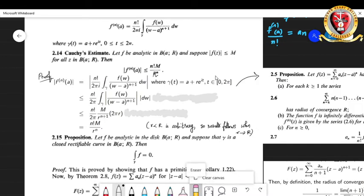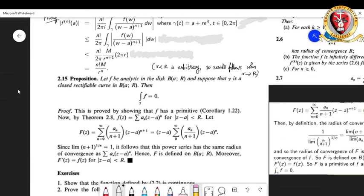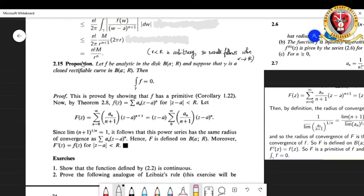Next is a simplified version of the Cauchy-Goursat theorem, which is Proposition 2.15. Here we have an analytic function in the disk B(a, R), and suppose that gamma is a closed rectifiable curve in B(a, R); then the integral over gamma of f equals 0.